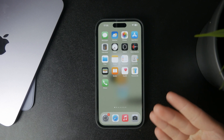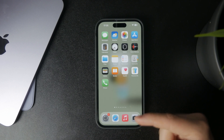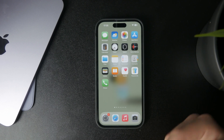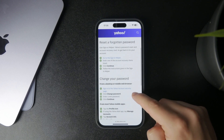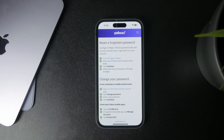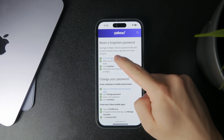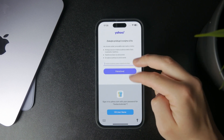First, check out the link below in the description. If you have forgotten your Yahoo Mail password, you can click on the link provided in the video description and use one of the options provided to authenticate yourself.